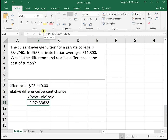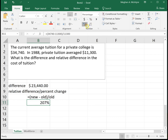But we need this as a percent, so I'm going to change my formatting and move the decimal place over two spots. That shows us that our tuition increased by two hundred seven point four three percent over the past thirty years.